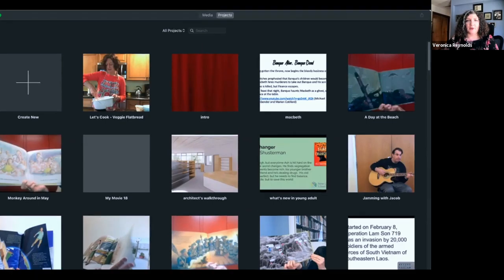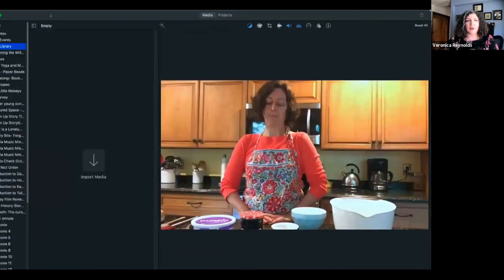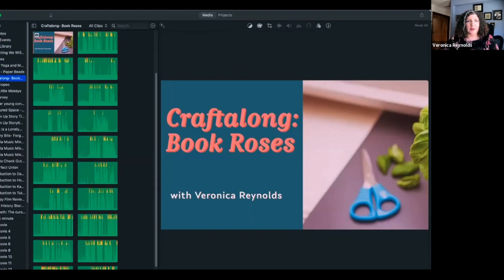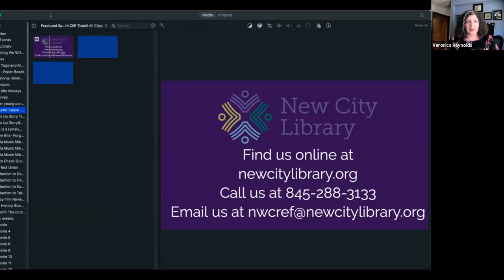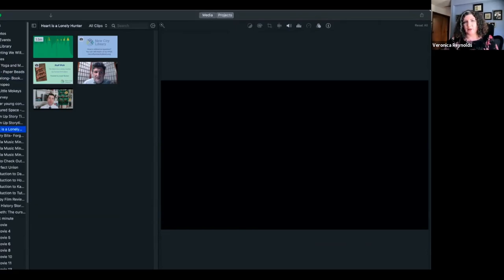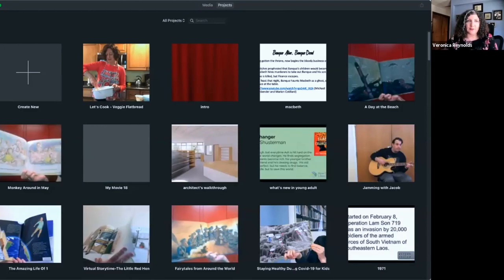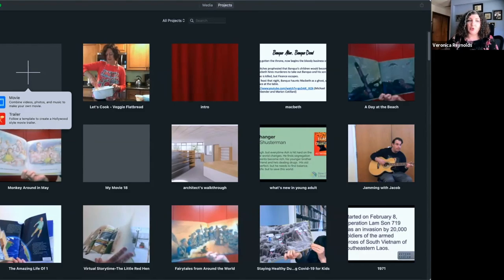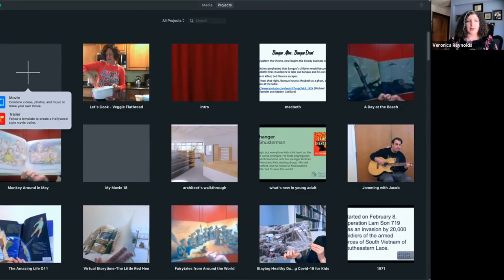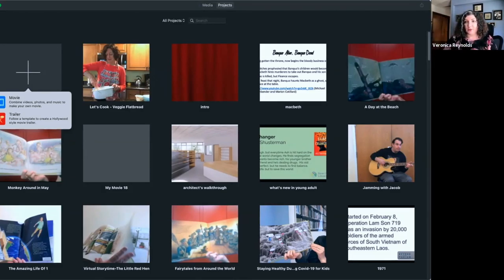The other option on your home screen is the Media screen, where you'll see all previous media you've uploaded across separate projects. To start, I create a brand new project. You get a choice of whether to do a Movie or a Trailer. A Trailer is a template where you can drag and drop pictures and short clips into pre-built Hollywood-style editing effects. I prefer to start with a Movie, which is a blank slate.